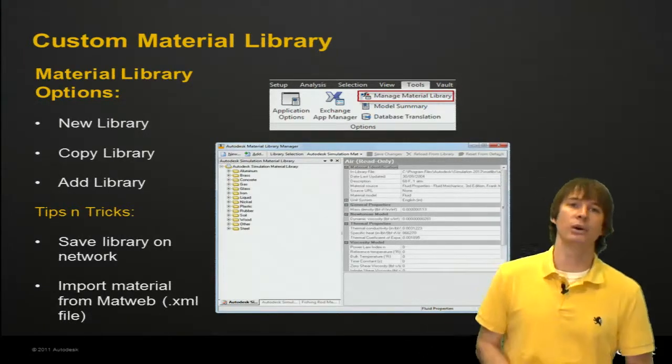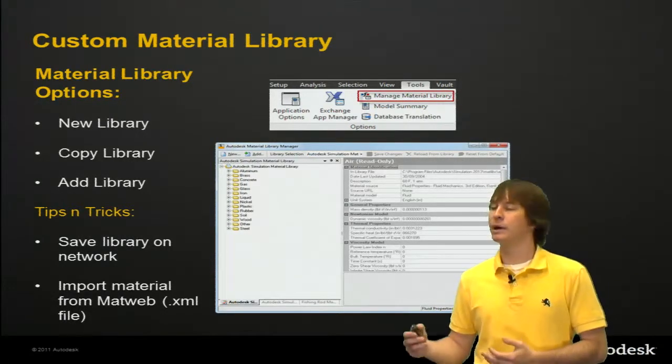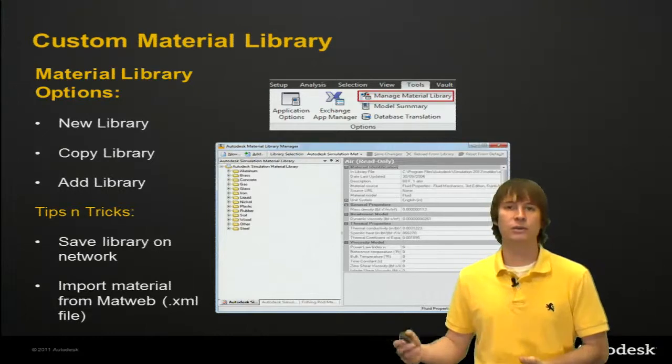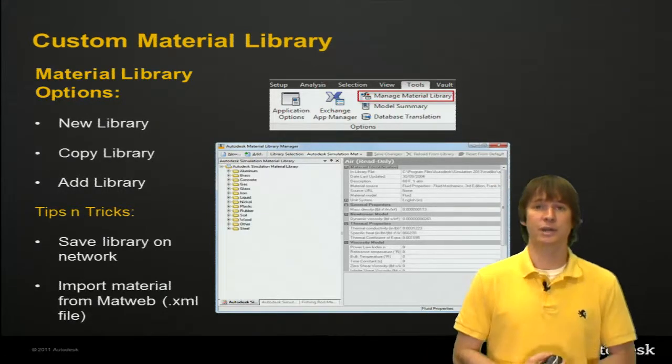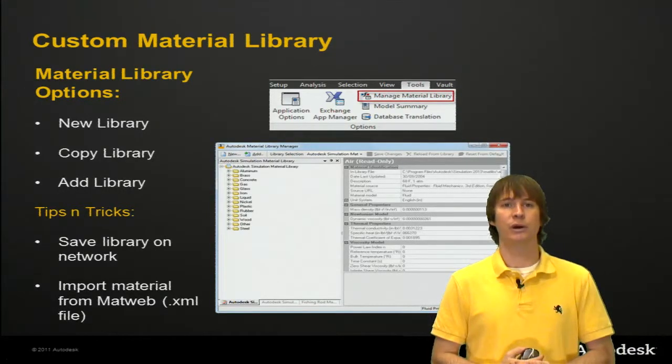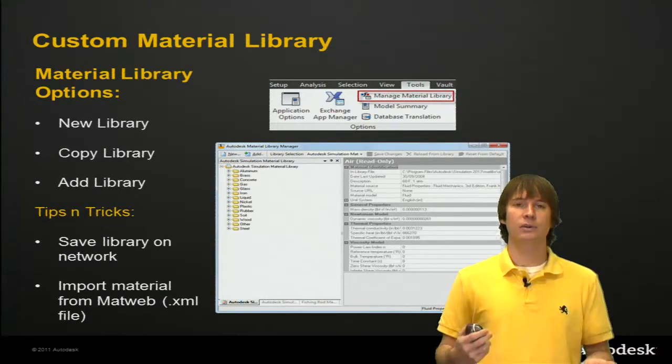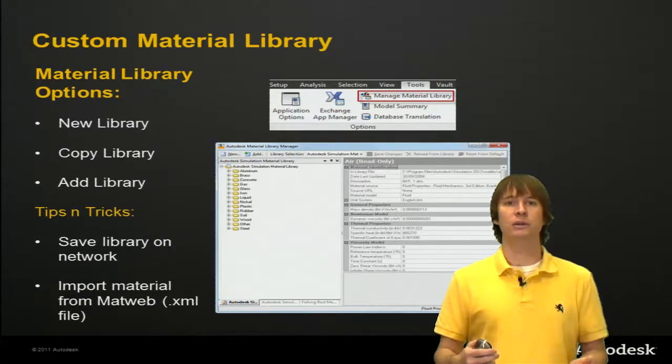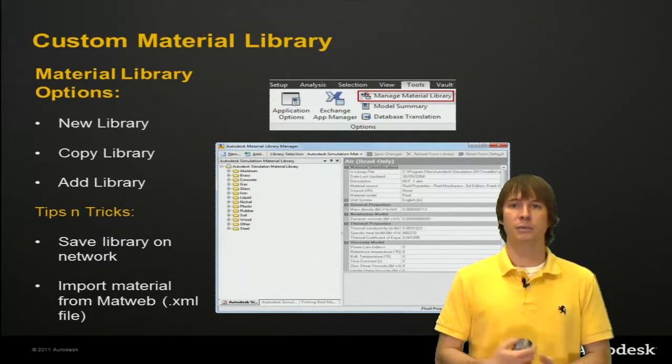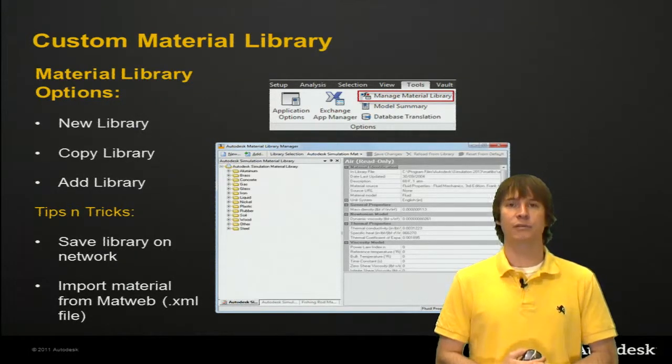Also, if you go to matweb, you can import XML files and create materials that way for your library. So let's go into the software now, take a look at where these buttons are and some of the advantages that we can find.